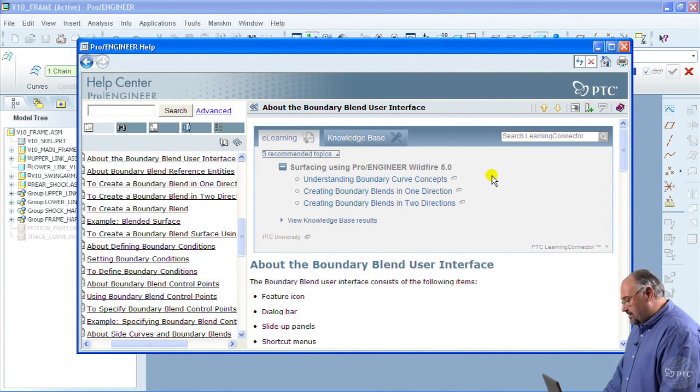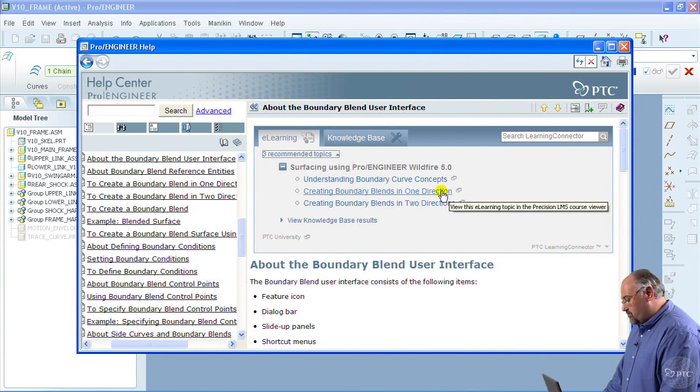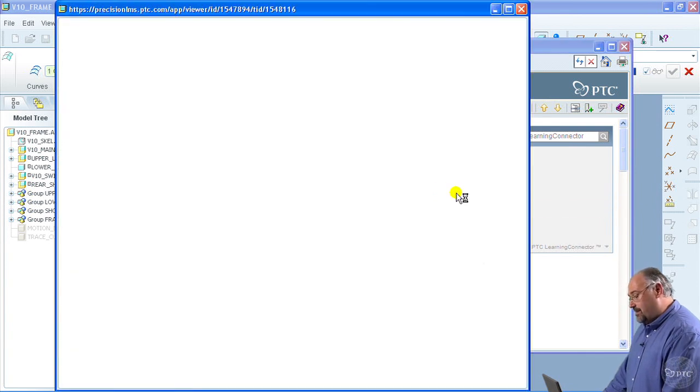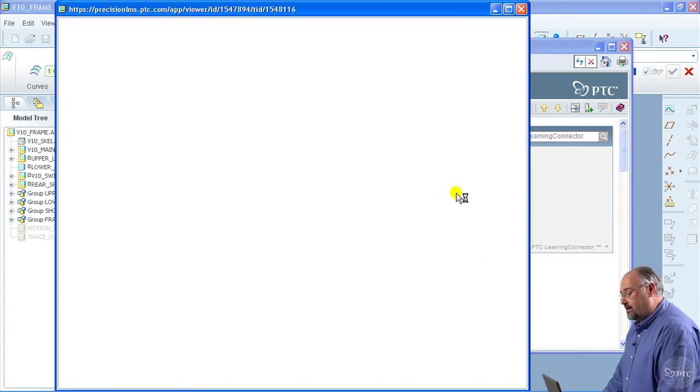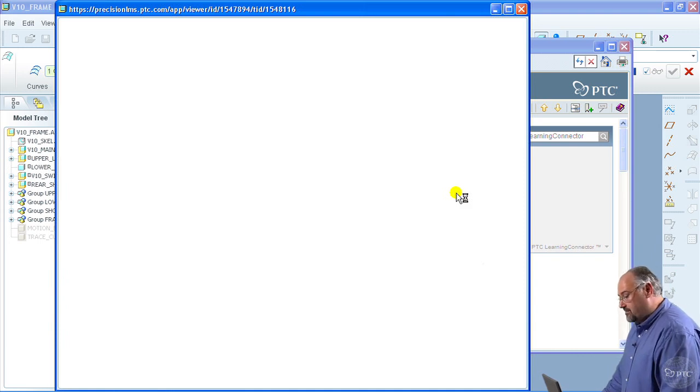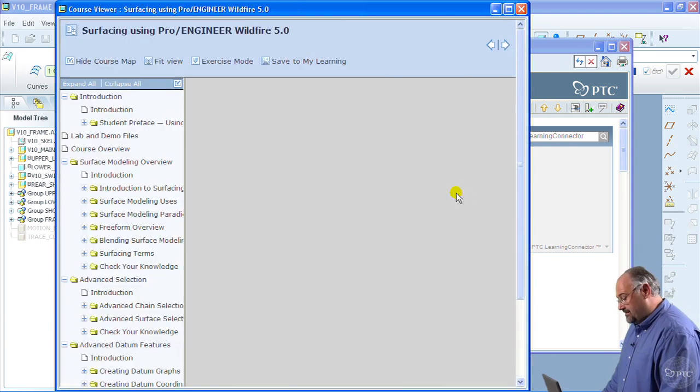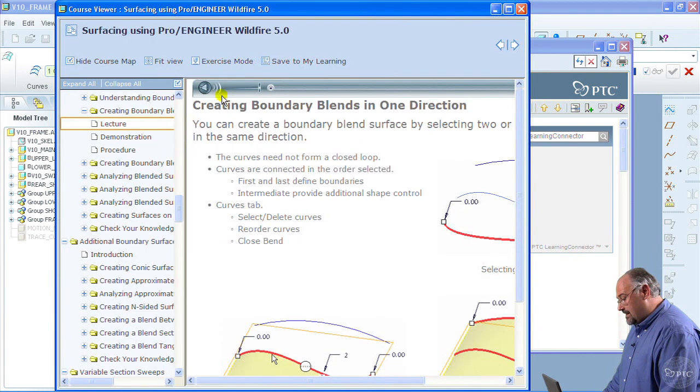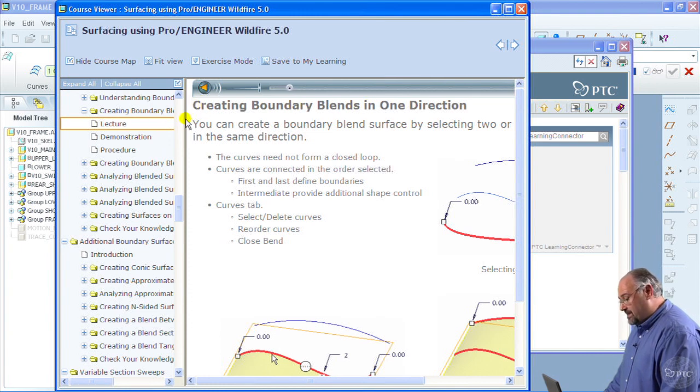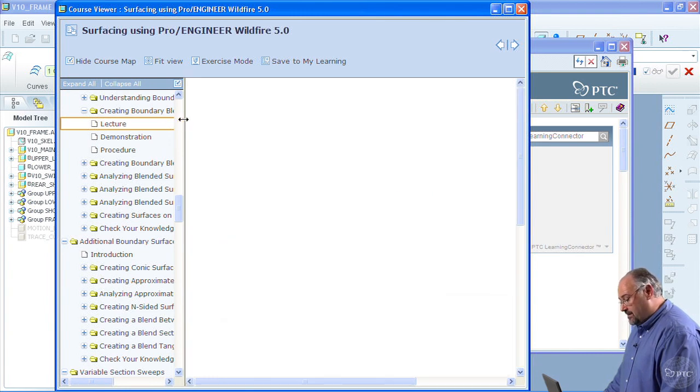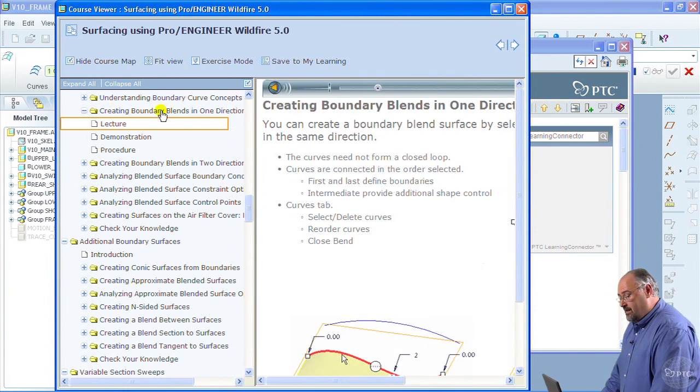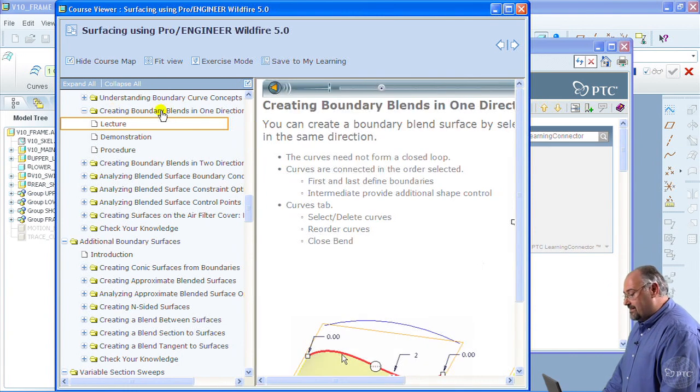So, let's go ahead and click on creating boundary blends in one direction. I click on that and what happens is in the background, the Learning Connector connects to Precision LMS and it starts firing up that content, creating boundary blends in one direction, which happens to be the lecture topic in a whole module about creating blends in one direction.